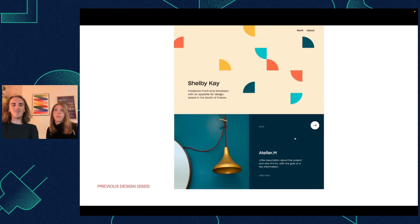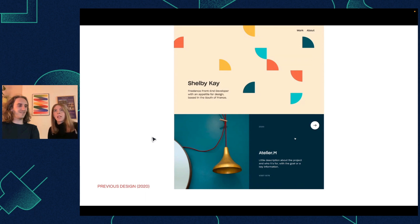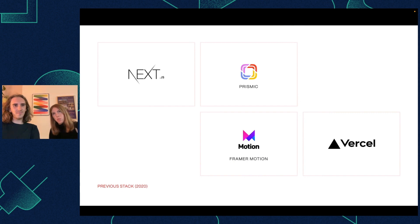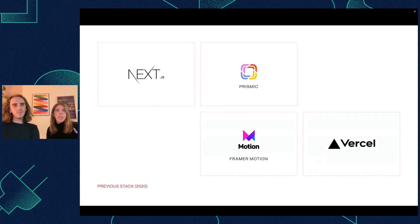So we wanted to go away from that a little bit and make it more classy — more radical, I guess. And that was the old stack we used for the site.